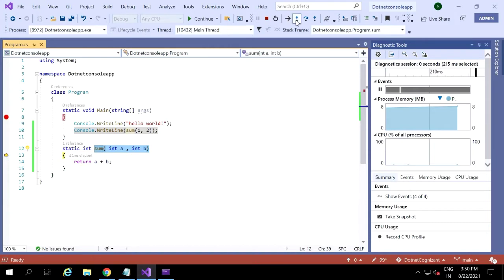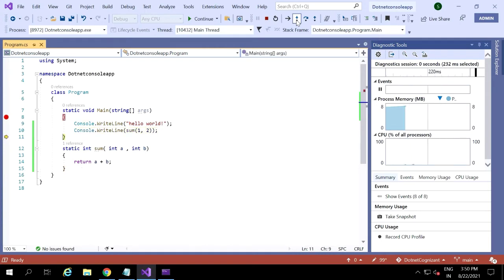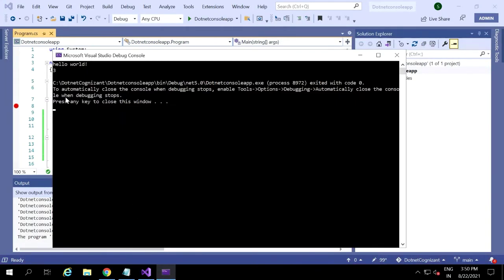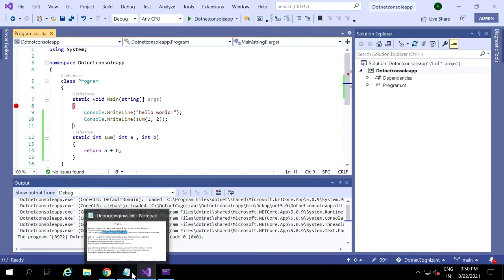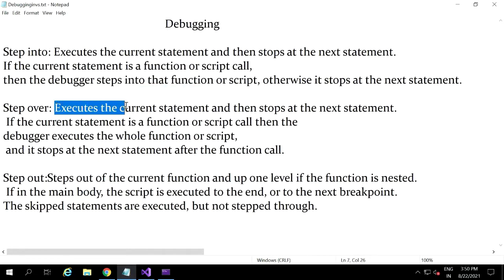The next statement executes, it returns the inputs, and comes back to the calling function. The debugger goes from the called function back to the calling function. At last it will give the output — sum is three, a plus b. We also have a hello world line after that. So this is the step into example. Everything is clear with step into, which is F11.